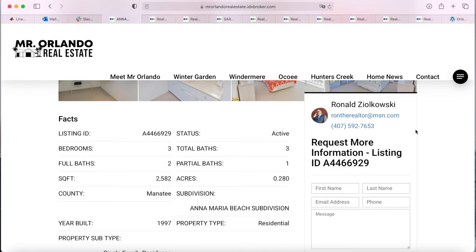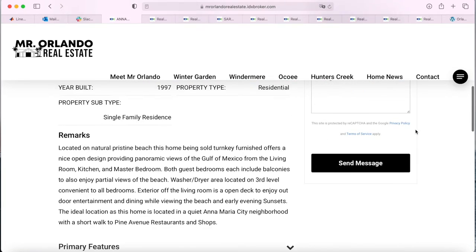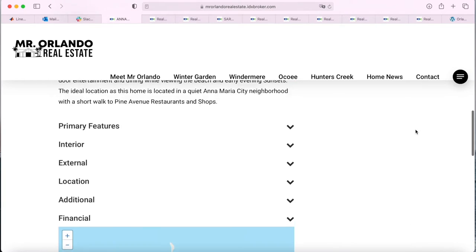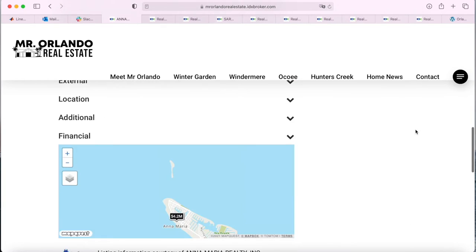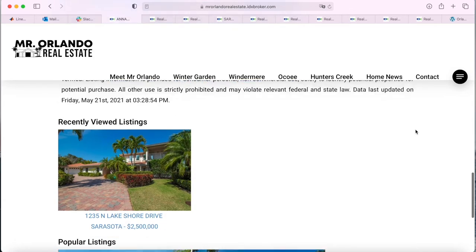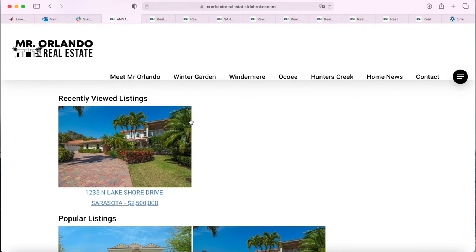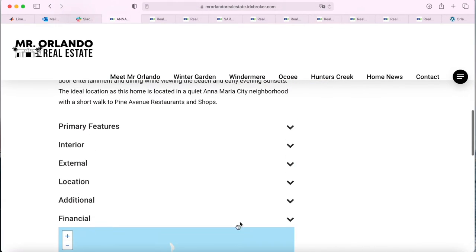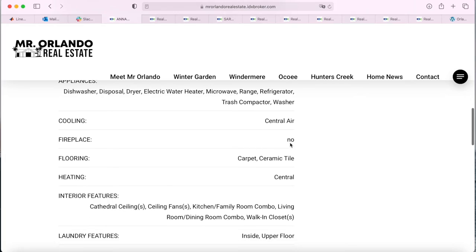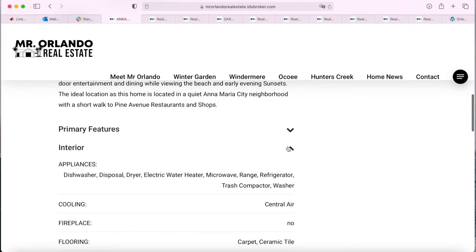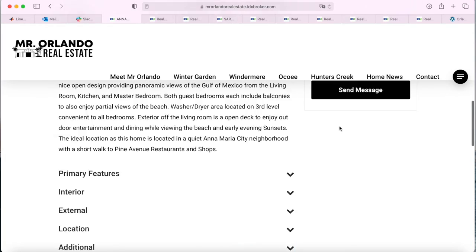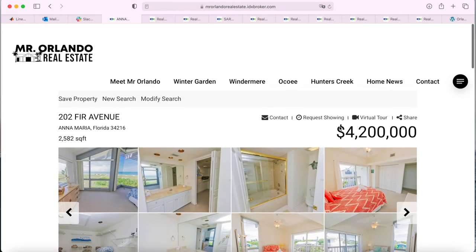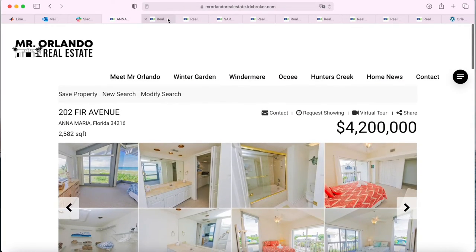The details template that this client has offers the following features — for example, the recently viewed listing section and the popular listing sections that you can click on. These menus also open up when someone clicks on them.